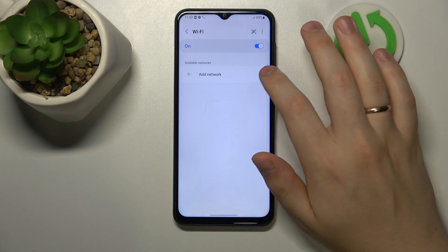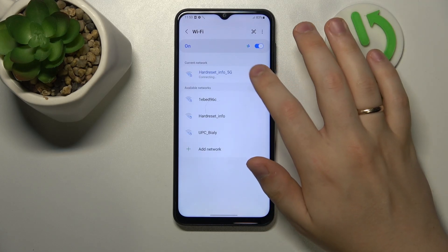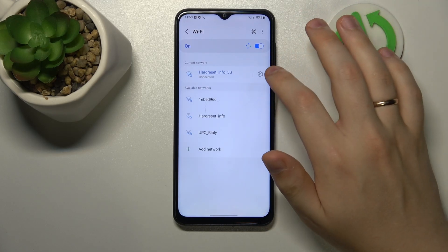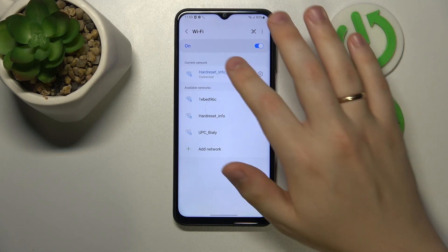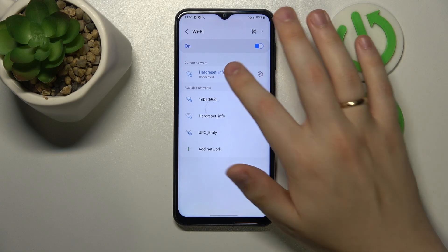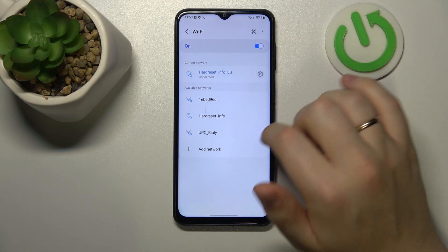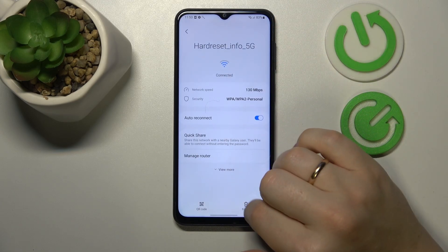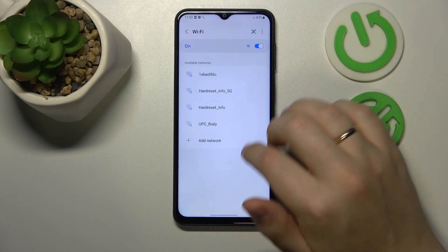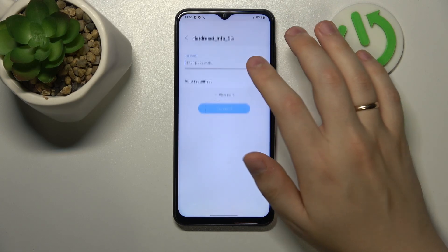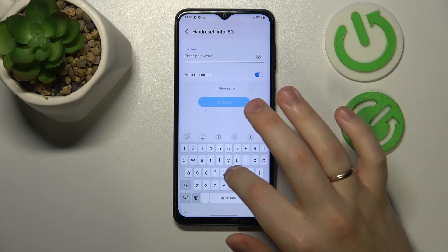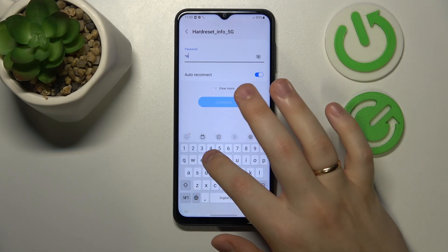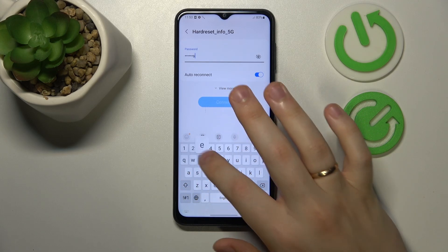Then you can also forget whatever network you are currently connected to, if that's the network you are experiencing problems with, so forget it, and then reconnect your device to the very same network to see if it will fix your problem.